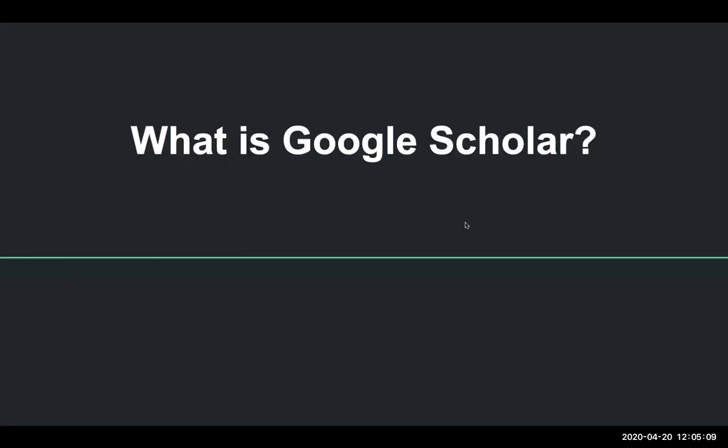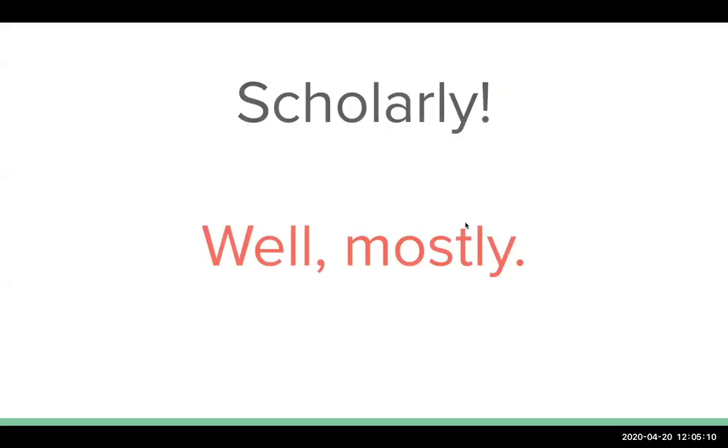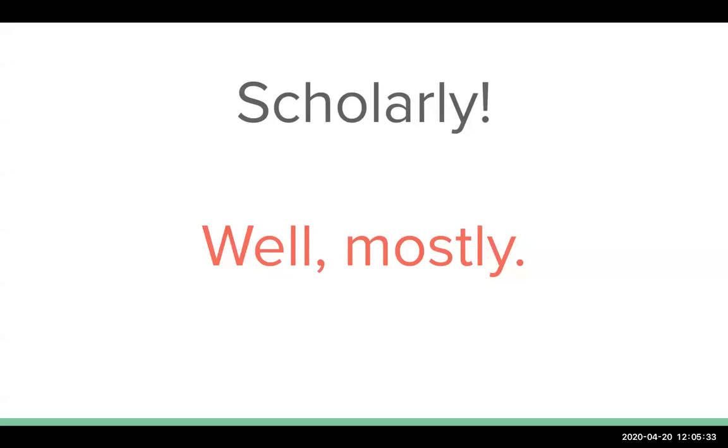So what is Google Scholar? It's scholarly, you would think, right, because it's got the name and the title. Well, the answer is it's mostly scholarly. Google Scholar does pull up and index and display a lot of peer reviewed scholarly articles from academic journals. It does retrieve information from Google Books. And so you are getting some of those scholarly or academic books. But it's also pulling a lot of other stuff.